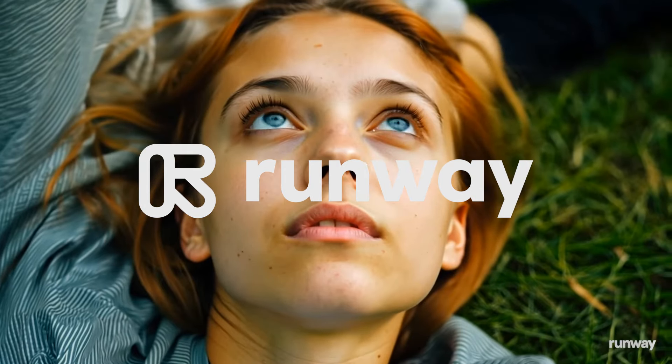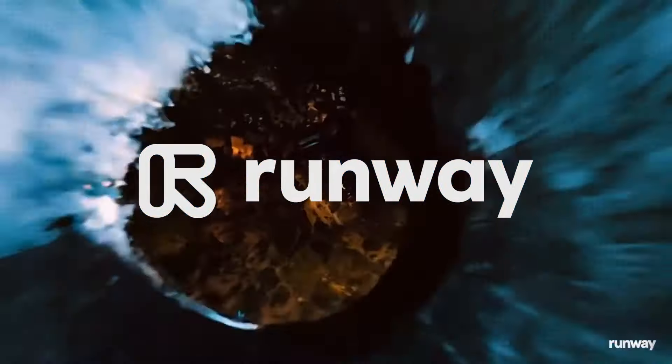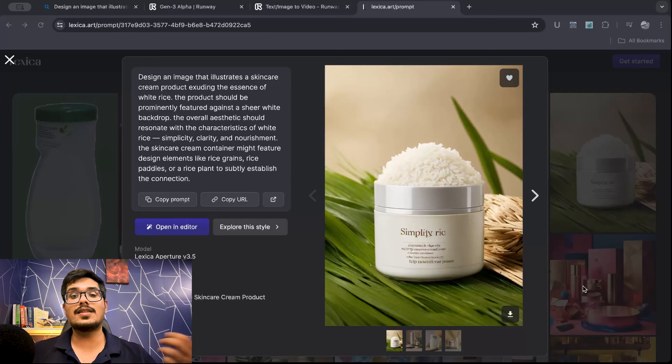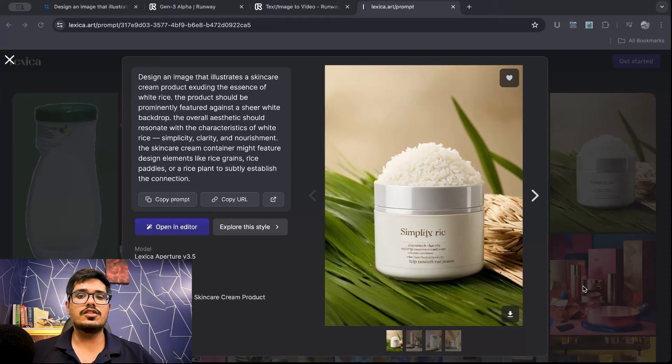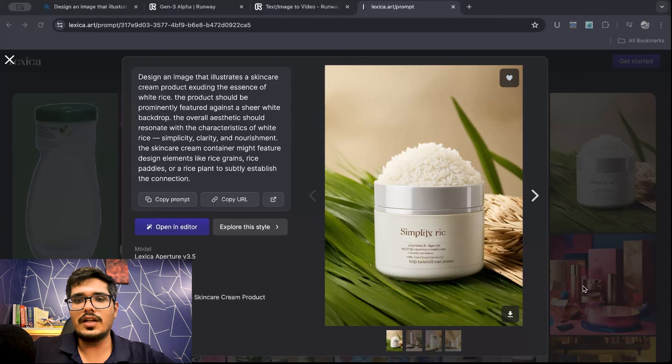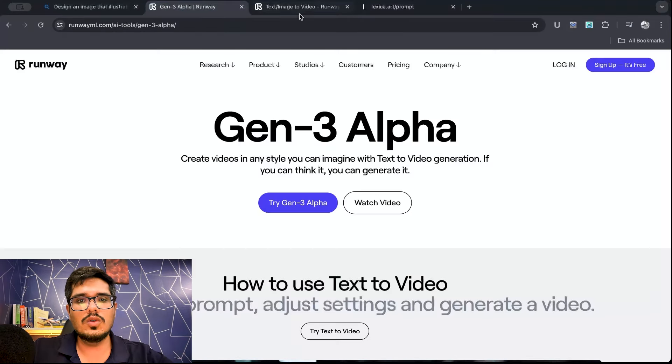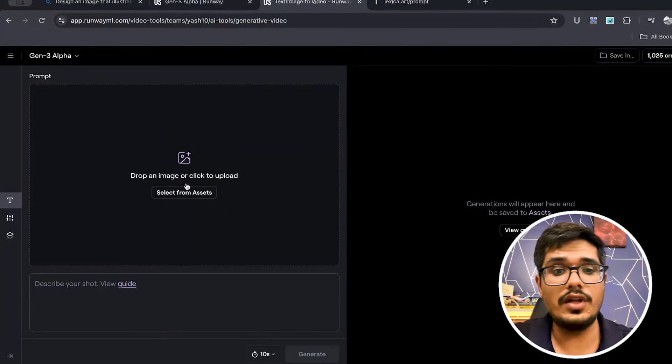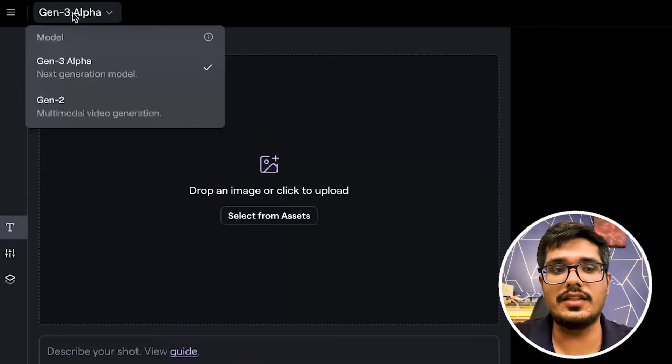Hey guys, how's it going? So Runway's image to video went live yesterday and I just want to try it out with a few of the product images that I generate using DALI 3 and some images of people to see how really good the image to video is right now for Runway. I can go to their website and I can actually upload an image here by selecting Gen3 Alpha.